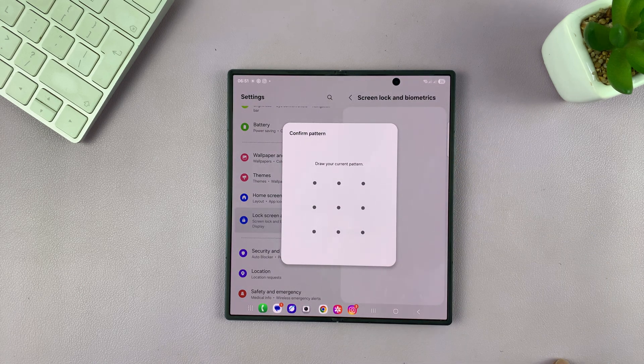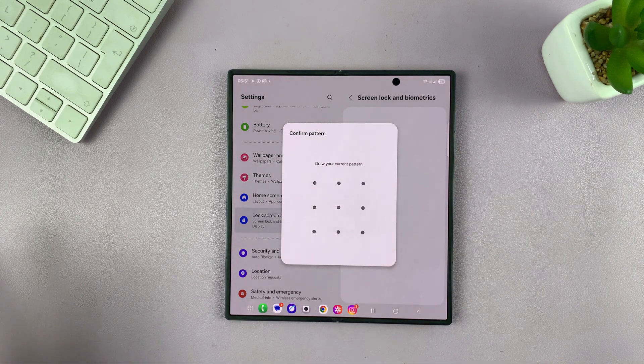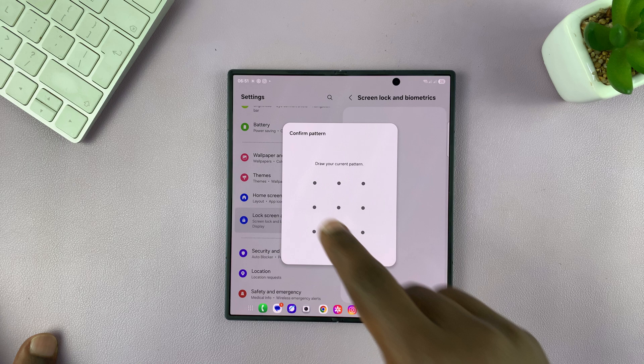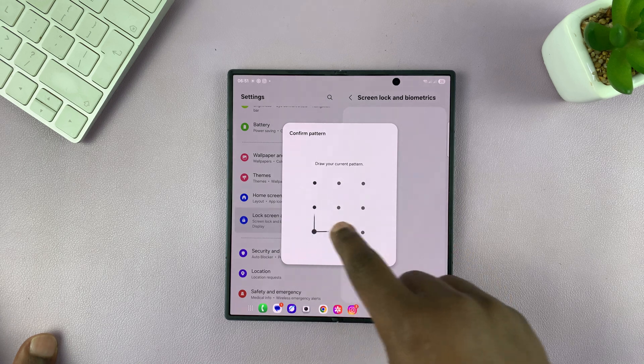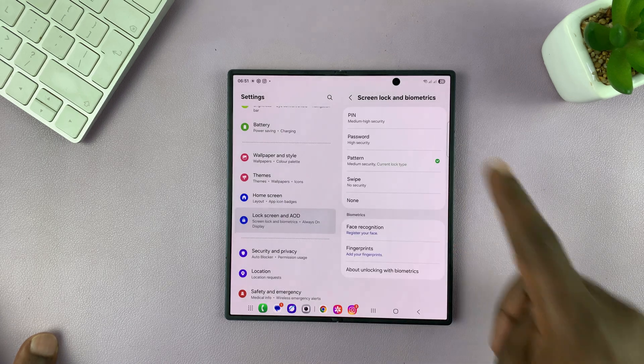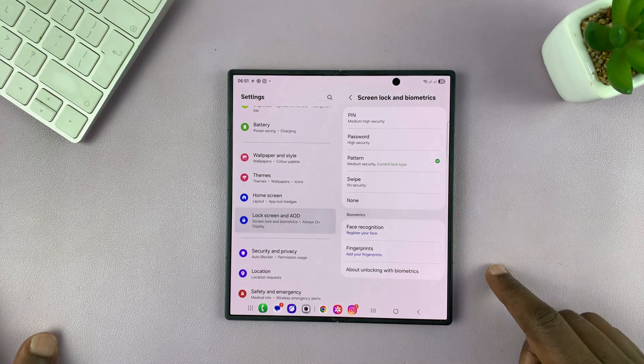And then it's going to ask for your current password, pin, or pattern if you have one. So enter it, and then it's going to allow you to get in here.